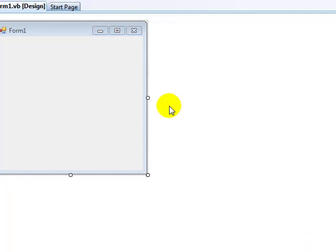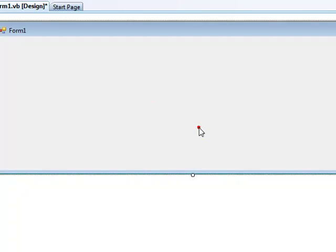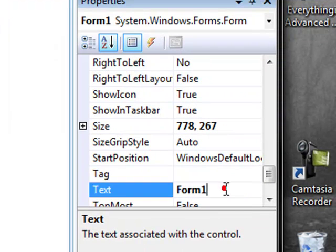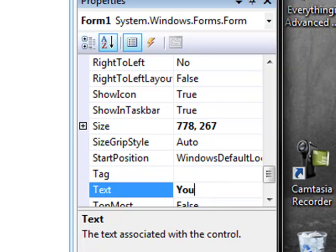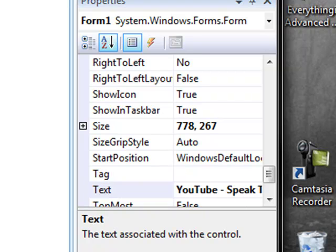Now I have YouTube Speak to Me. I'm going to size my form and change the text to YouTube Speak to Me. Now see that? Perfect.